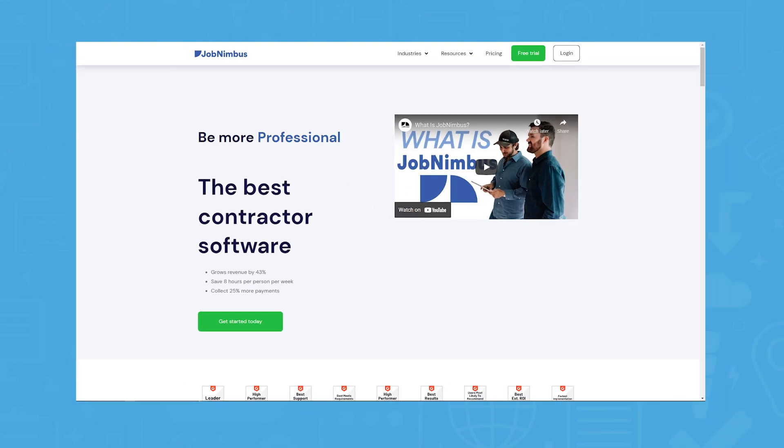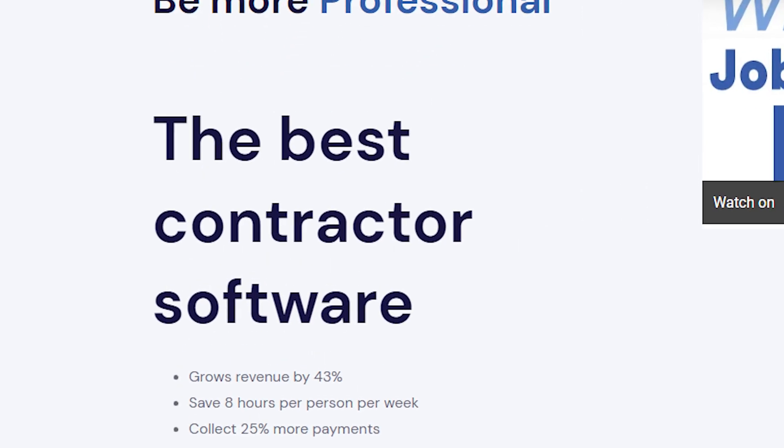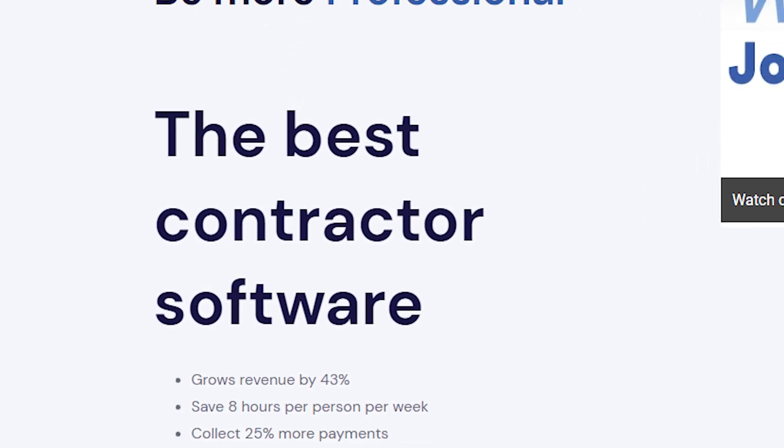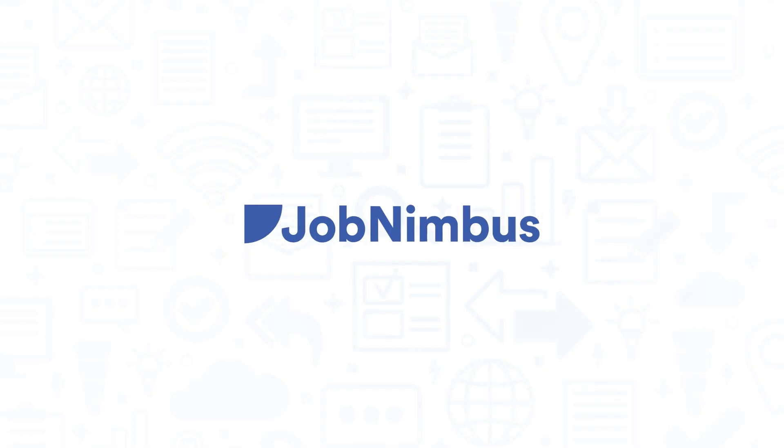Job Nimbus is a construction and roofing focused CRM, or Customer Relationship Management Software System, that boldly calls itself the best contractor software. If you're in the market for a construction focused CRM, you'll want to consider Job Nimbus.